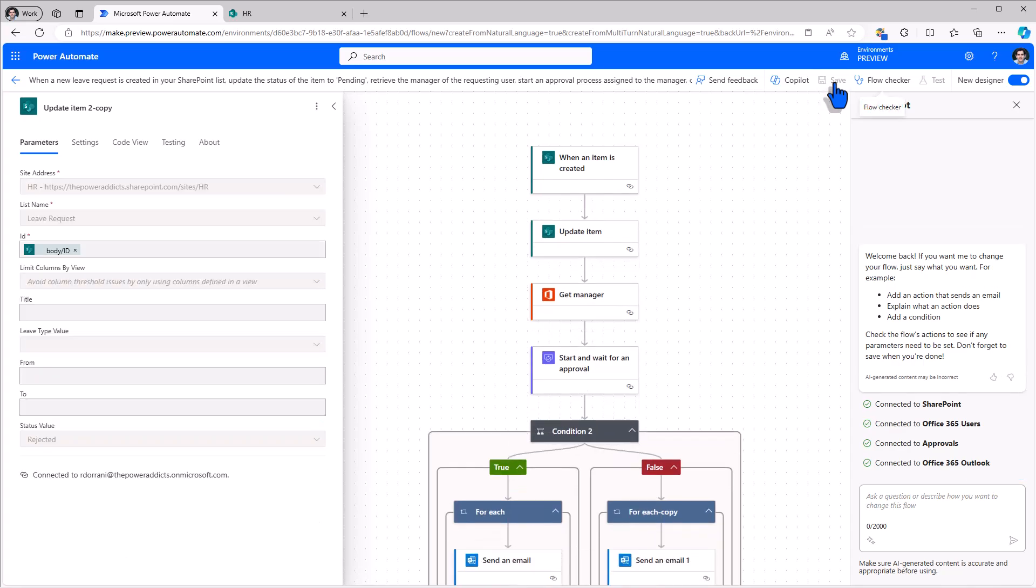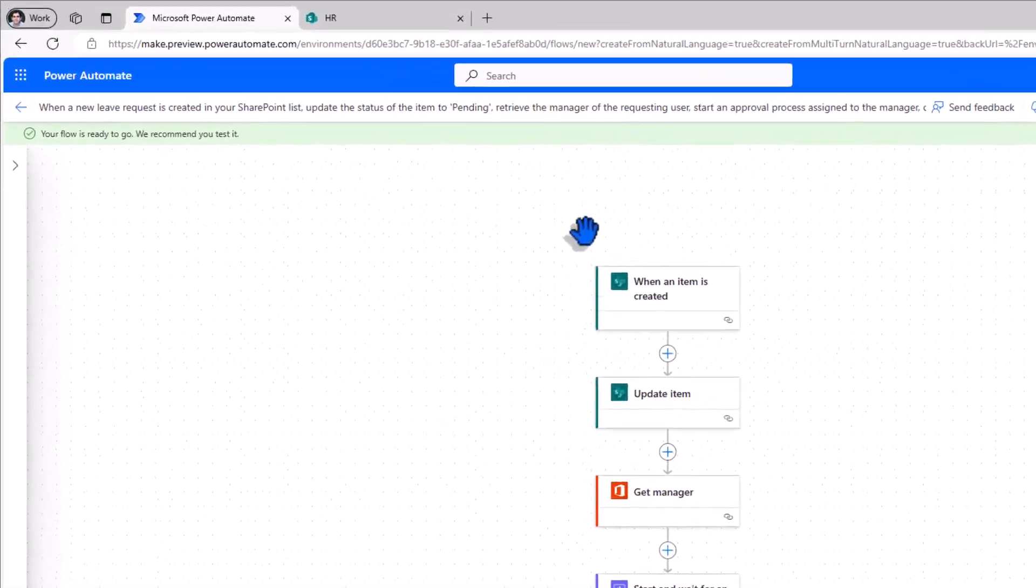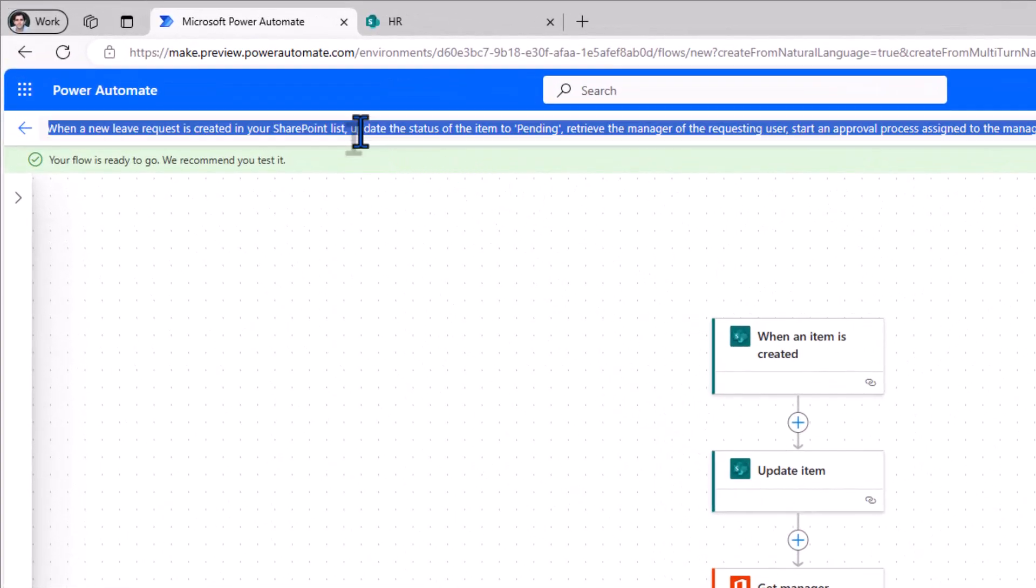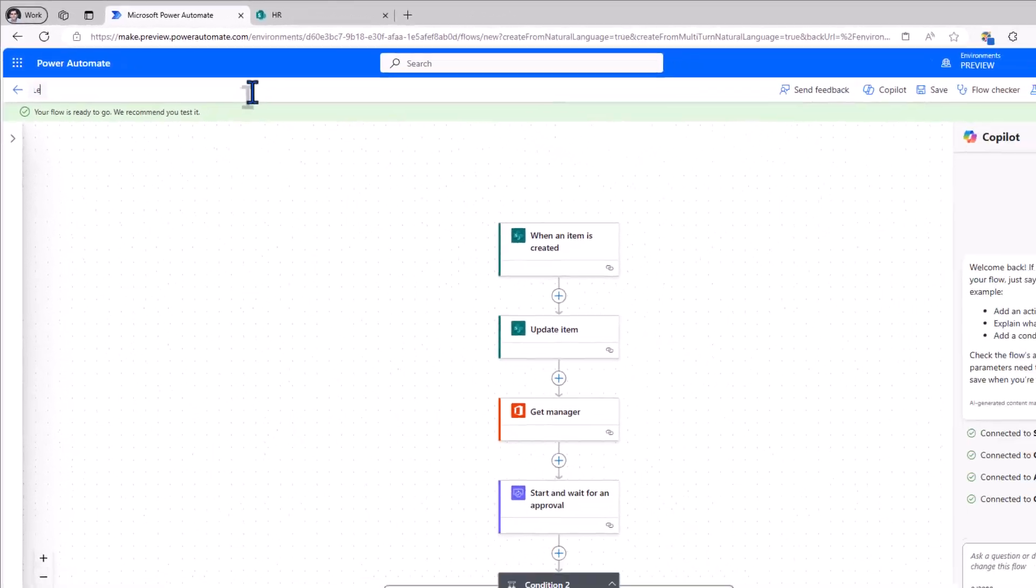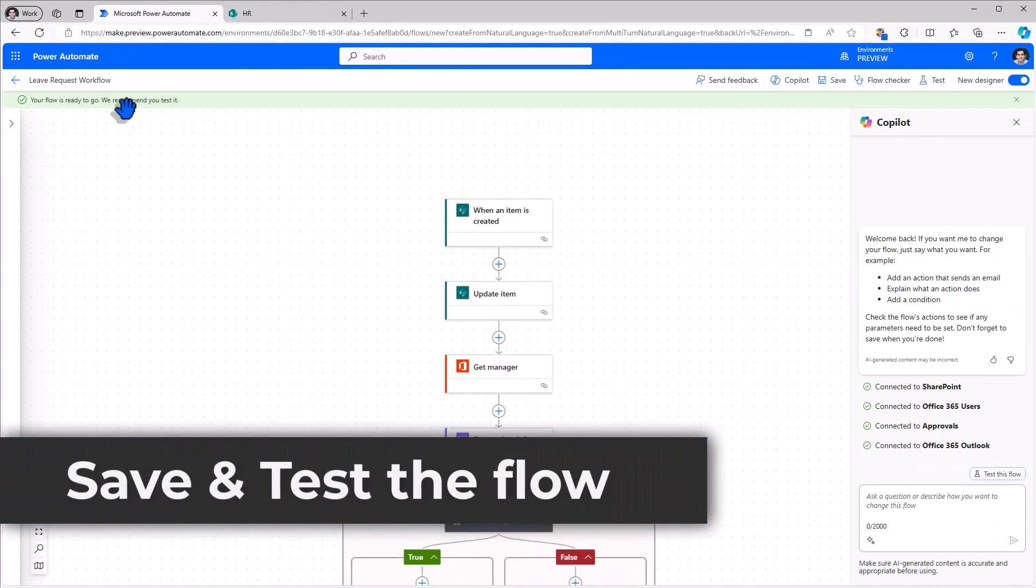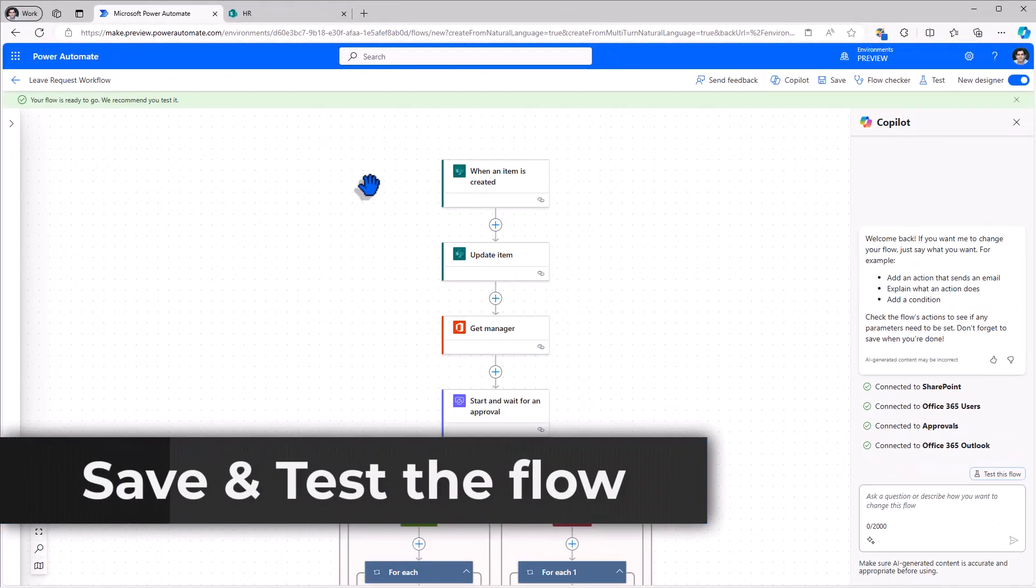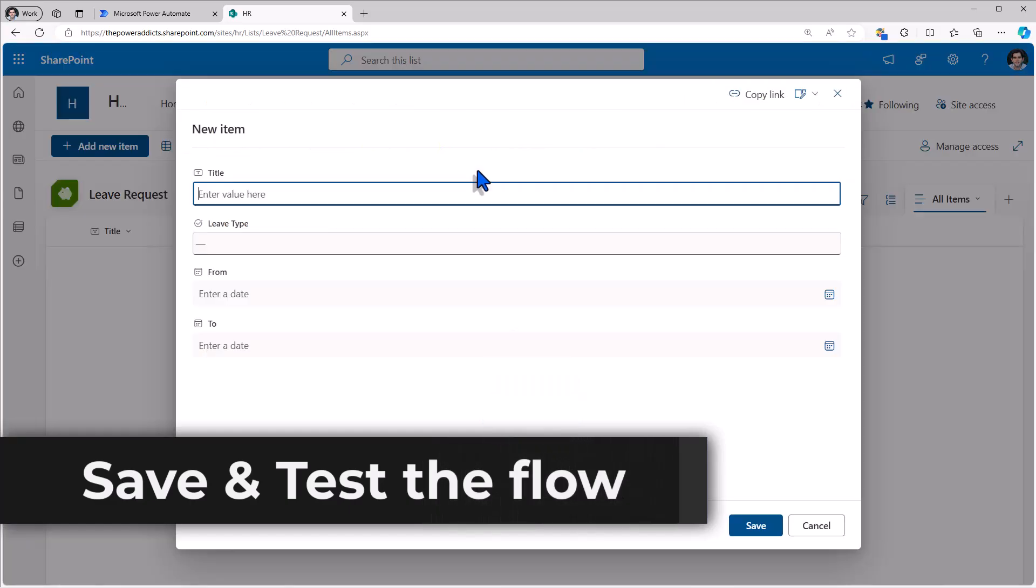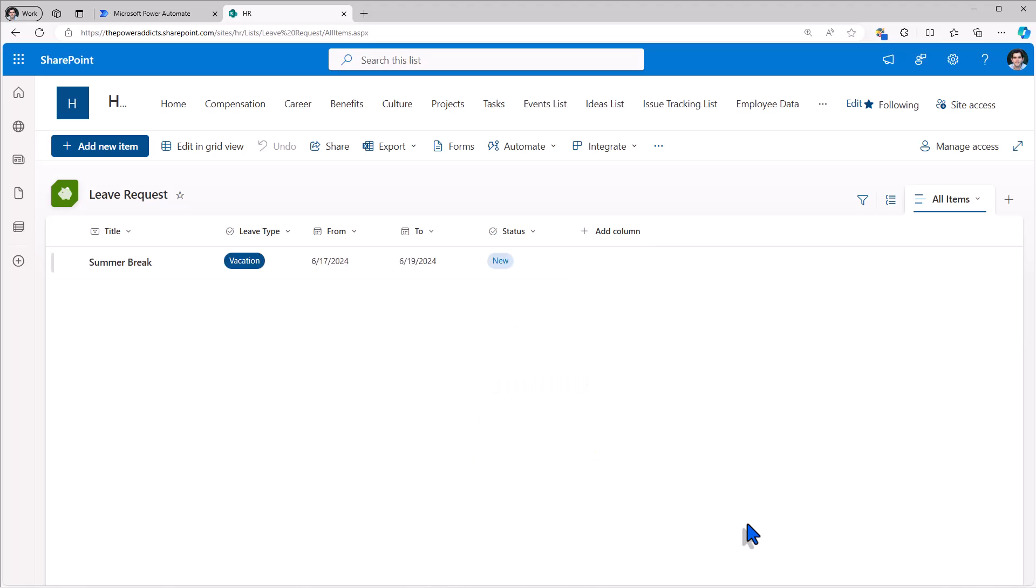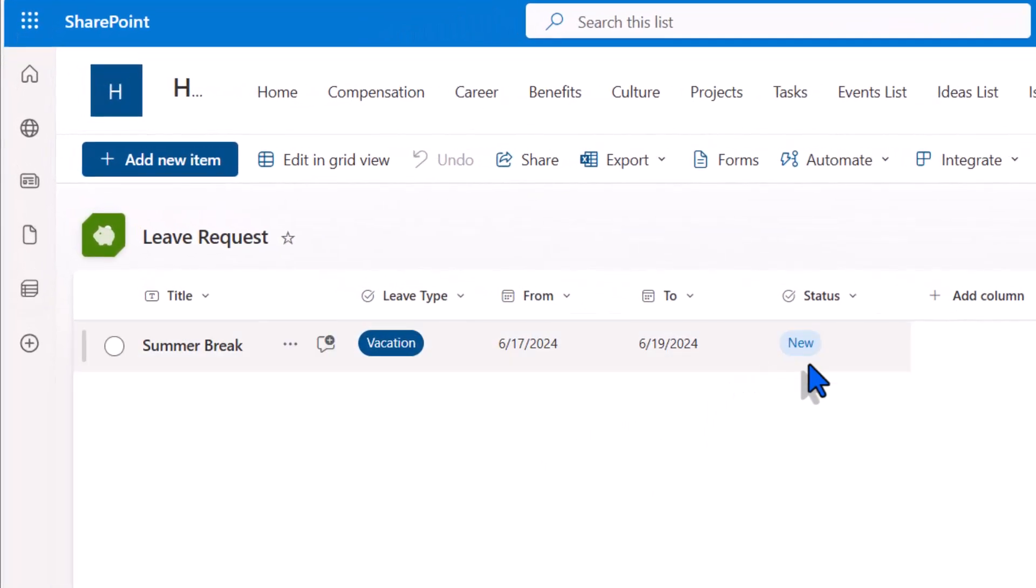I'll click save. My flow is saved and ready to go. You can also rename the flow. Let's test it out. I'll add a new item. I'll put in my leave request. The status is set to new. The status has changed to pending. This is done within the flow. Once the flow triggers.